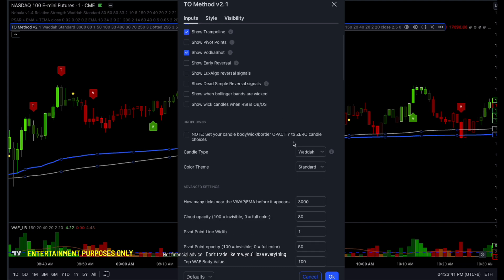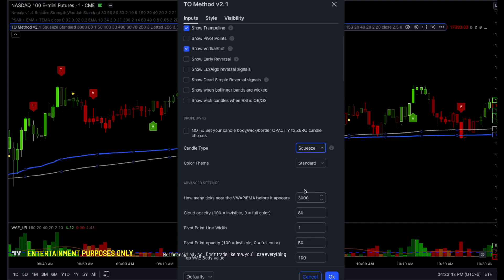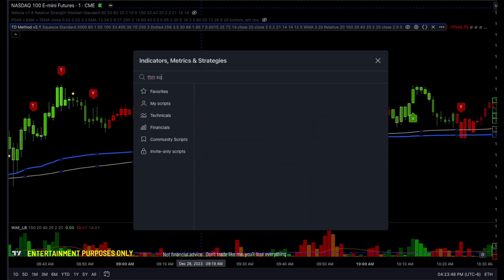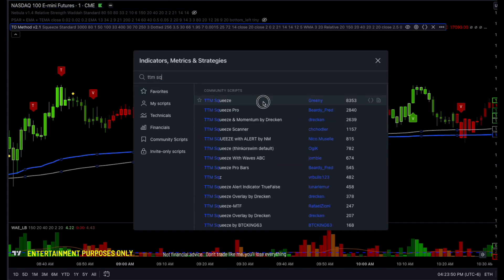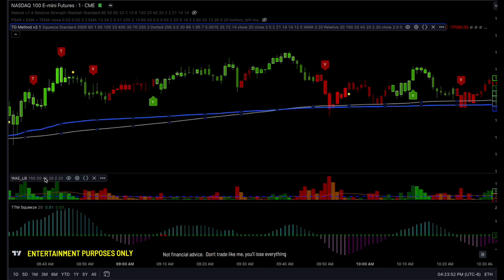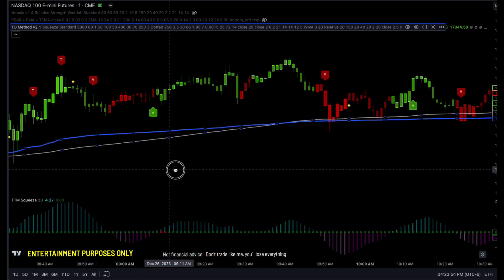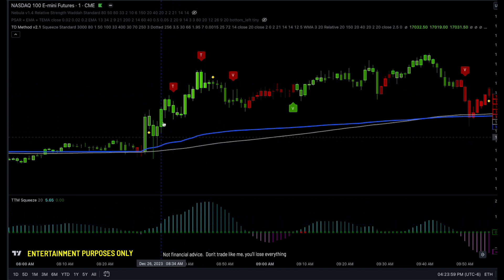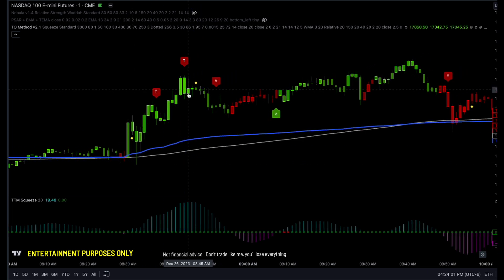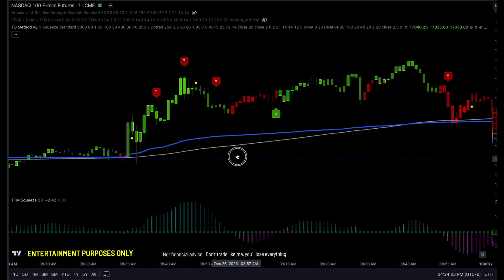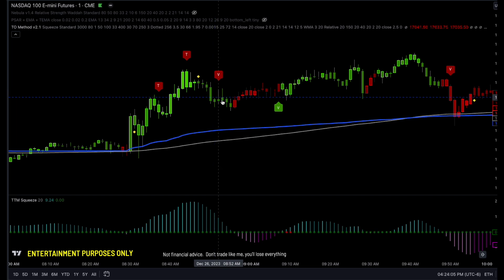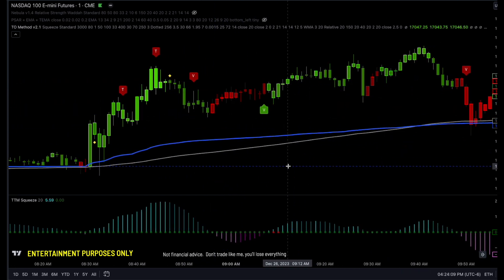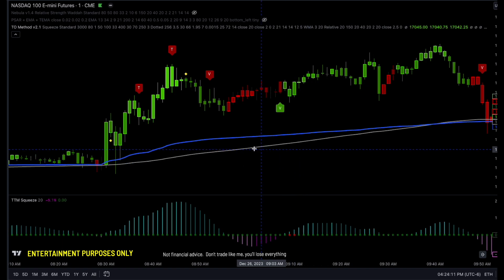This is a big update here. If the candle type is squeeze — squeeze momentum relaxer — if you go into TTM squeeze and grab the most popular one, you'll notice that when the squeeze is hot it gets brighter, and when it's dim it gets dimmer, but it will show you which way the squeeze is going. When the squeeze is relaxed, it becomes very dim and it's super easy to see.